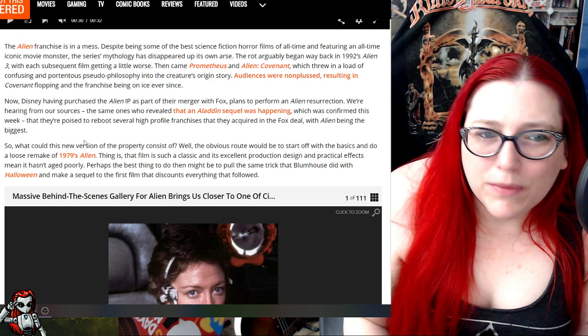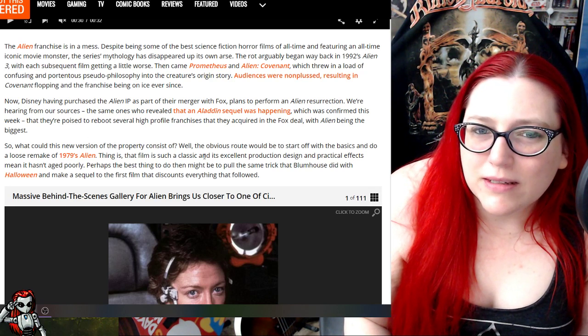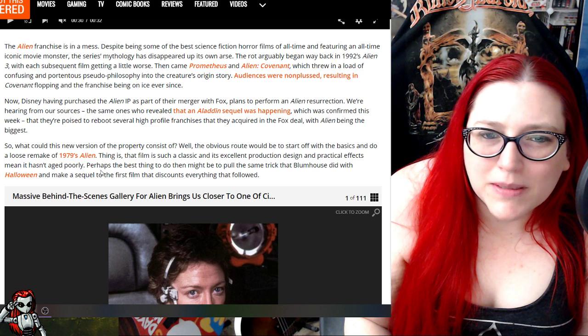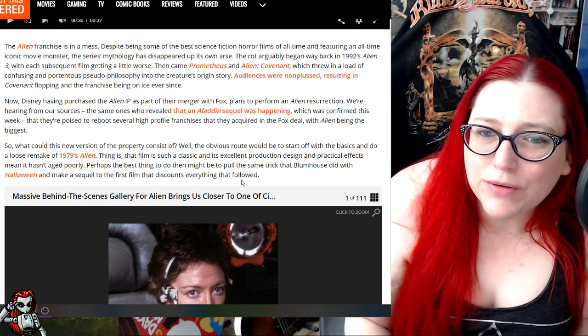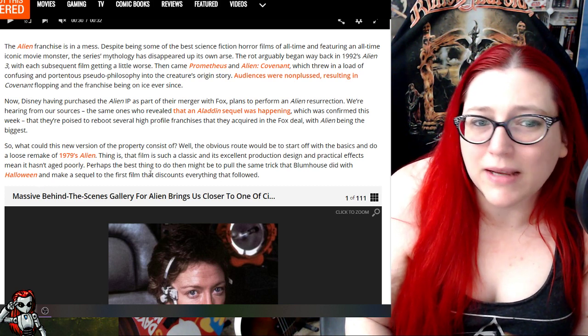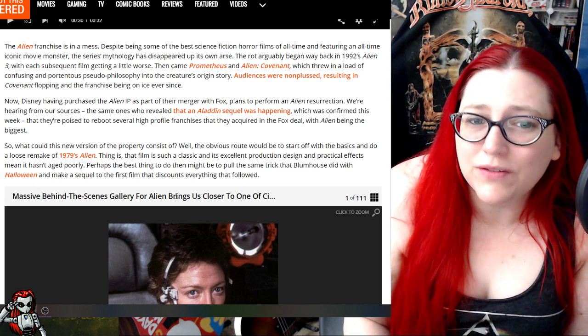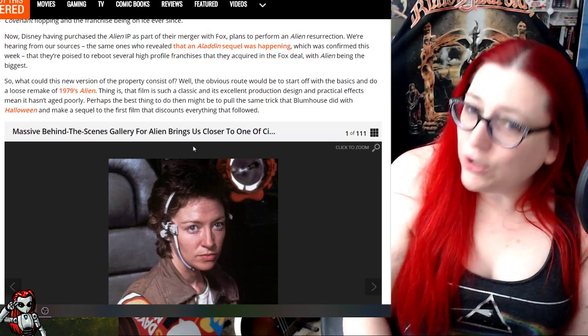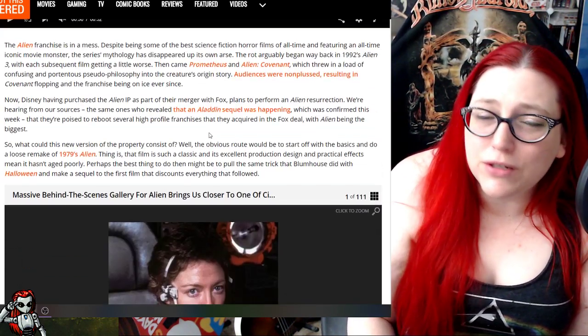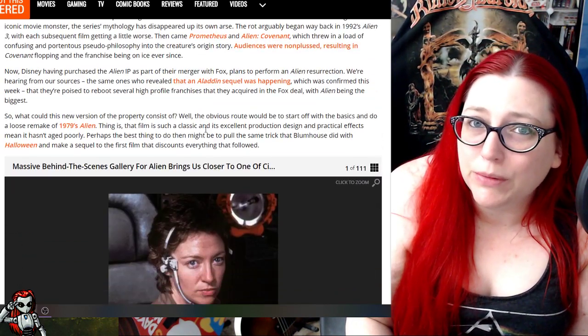So what would this new version consist of? Well, the obvious route... perhaps the best thing to do might be to pull the same trick as what Blumhouse did with Halloween and make a sequel to the first film. That could be, or that could be something they could do. They're not going to do it right.